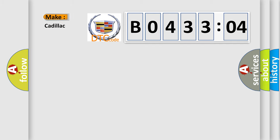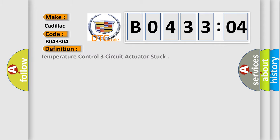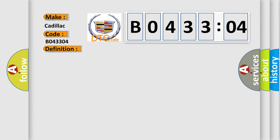So, what does the diagnostic trouble code B043304 interpret specifically for Cadillac car manufacturers? The basic definition is temperature control three-circuit actuator stuck. And now this is a short description of this DTC code.